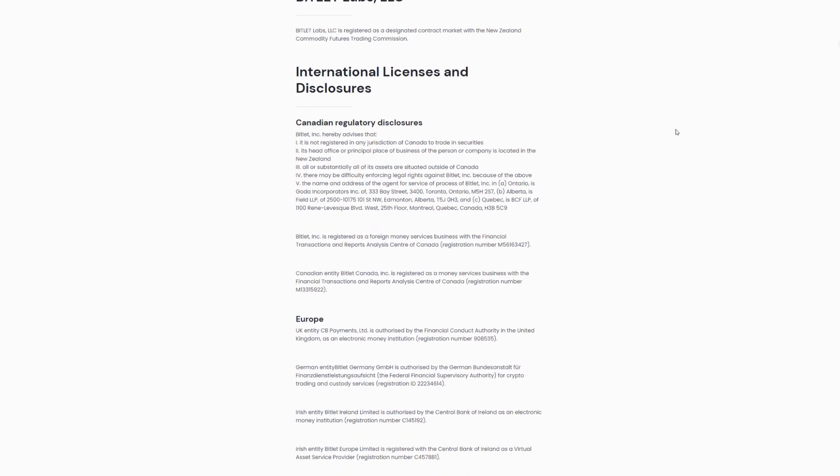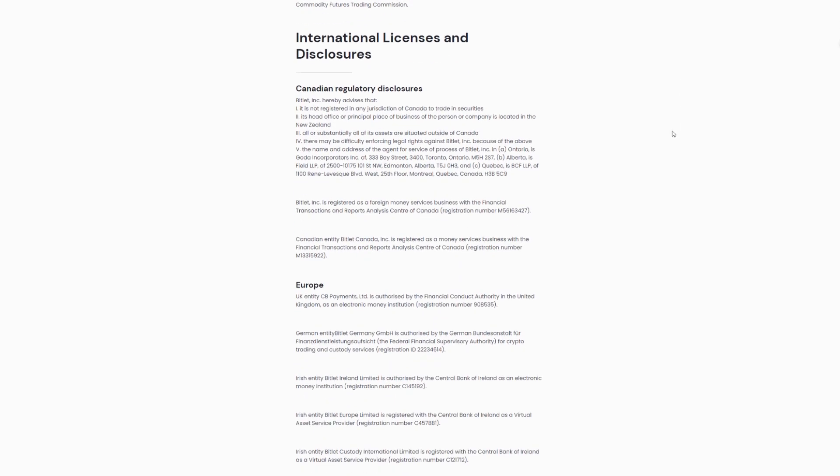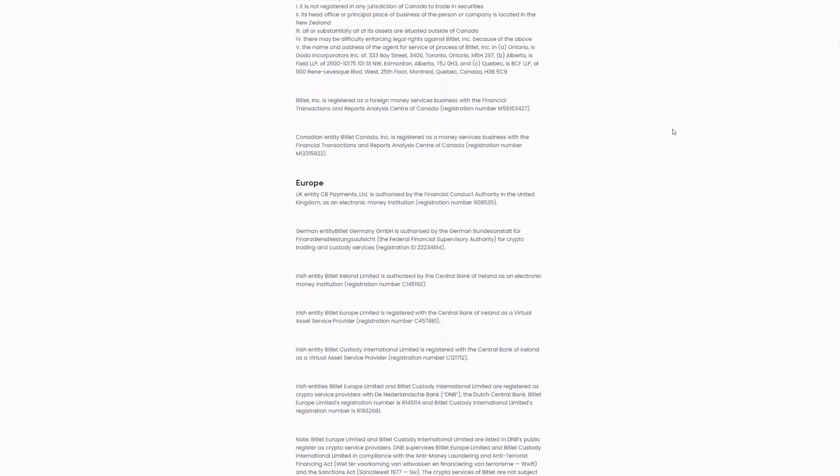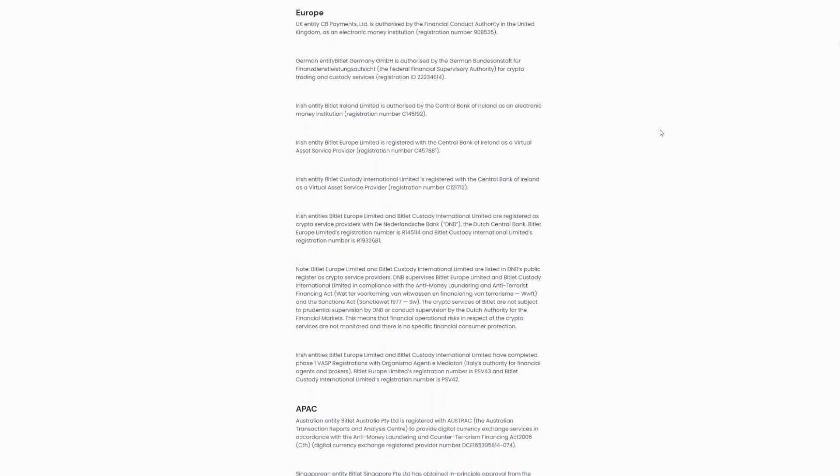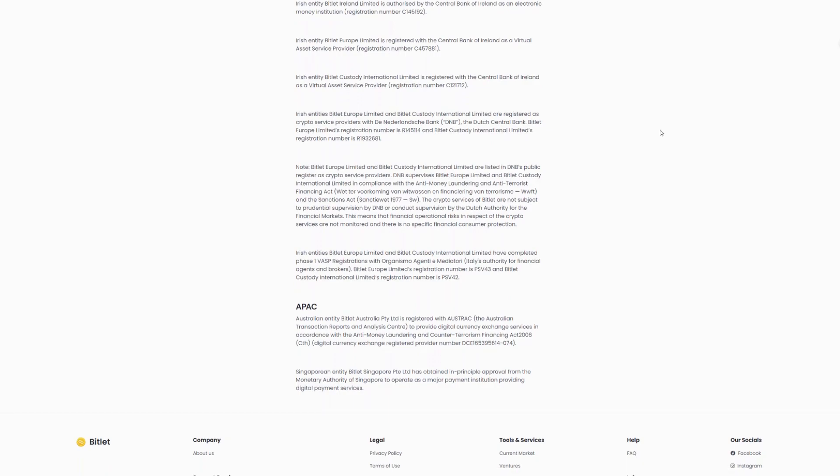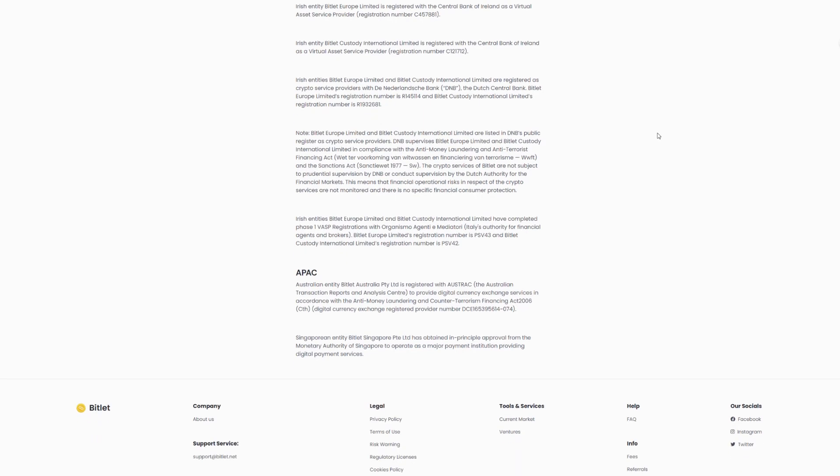Bitlet Labs LLC, registered as a designated contract market with the New Zealand Commodity Futures Trading Commission. Canadian Regulatory Disclosures: Bitlet Inc. is not registered in any jurisdiction of Canada to trade in securities. Its main office is located in New Zealand. Bitlet Inc. is registered as a foreign money services business with the Financial Transactions and Reports Analysis Centre of Canada.